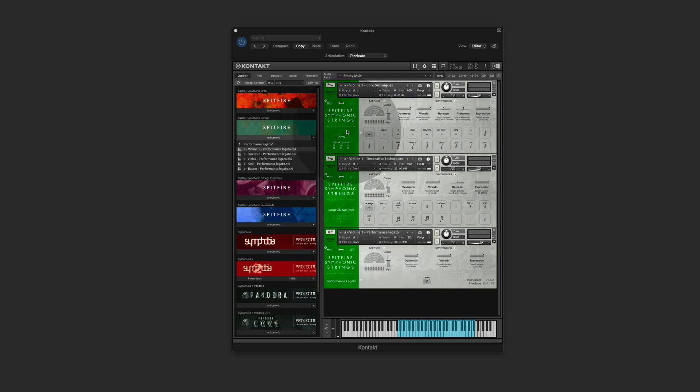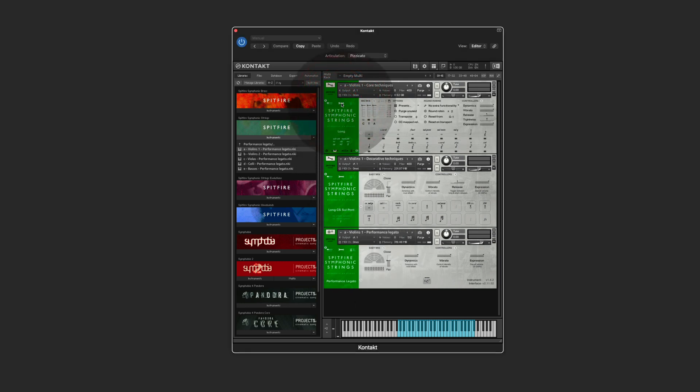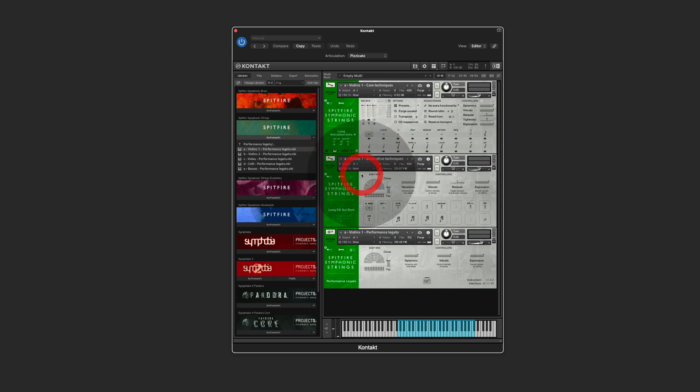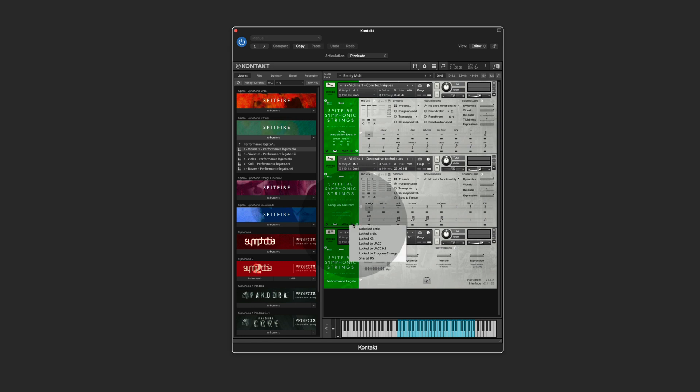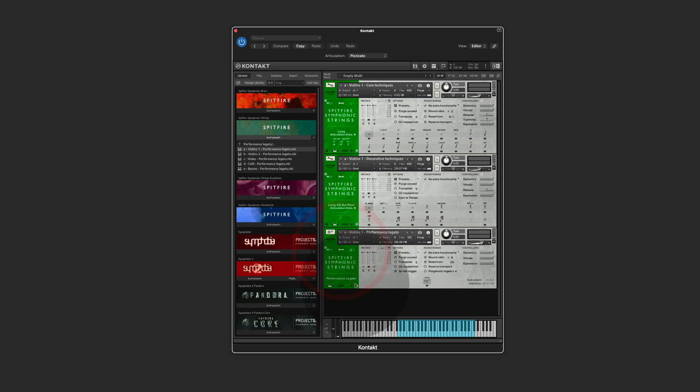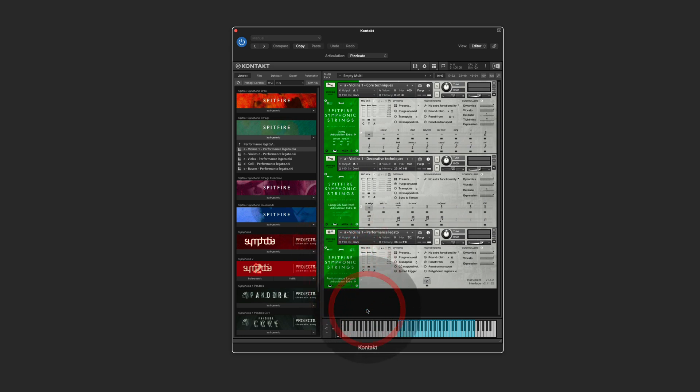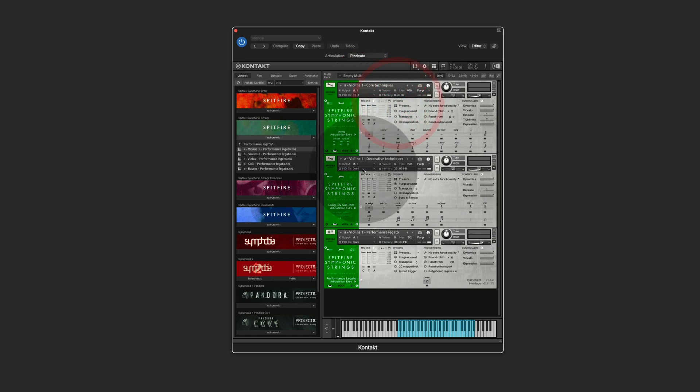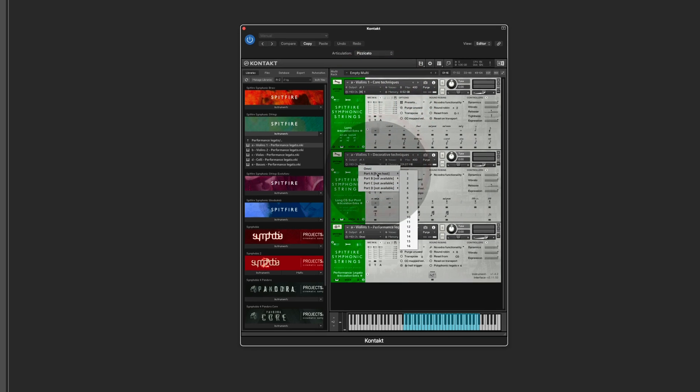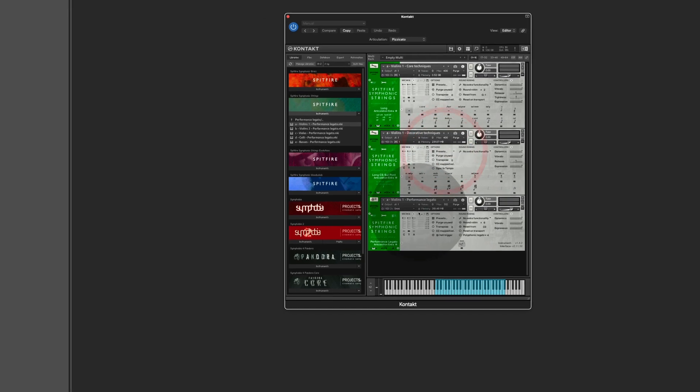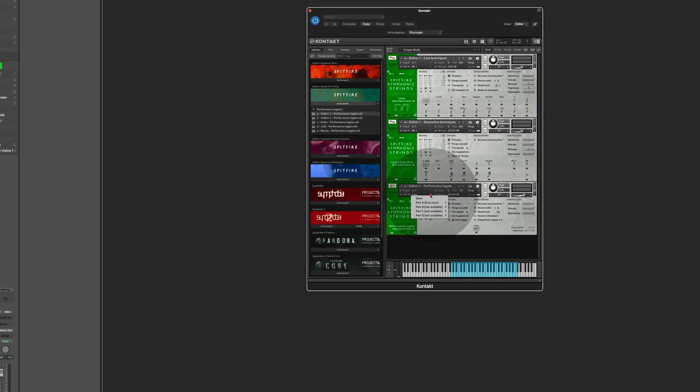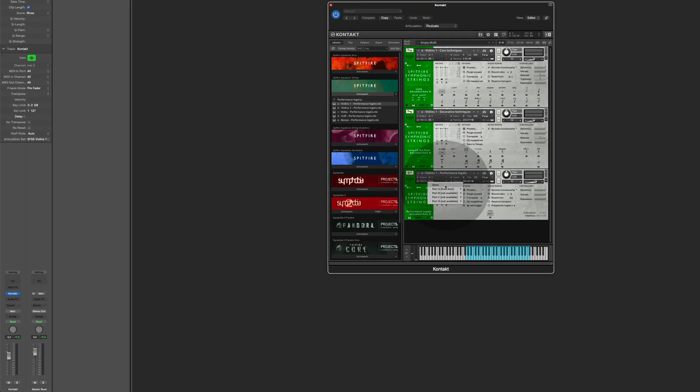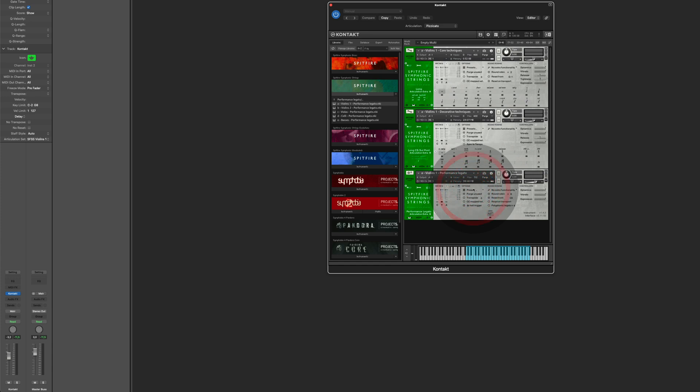Like in the example before, click on the wrench, select UACCKS for all the three instruments. And I'm going to make sure that they receive either in Omni mode or they receive on channel one. I usually use channel one.